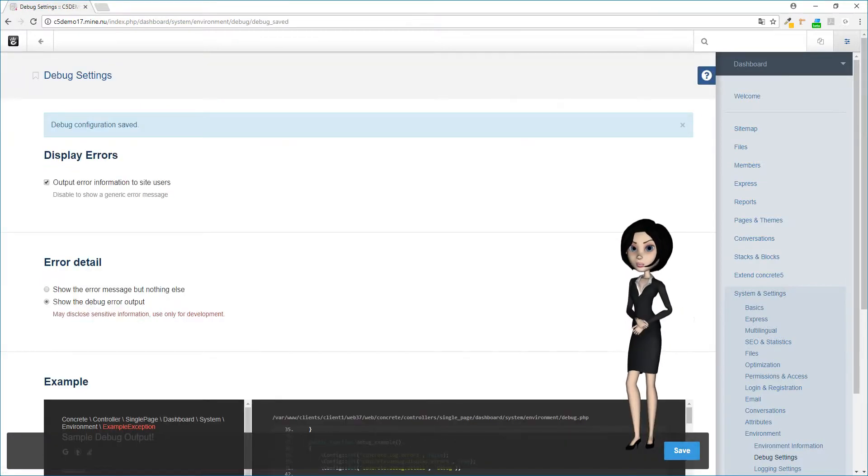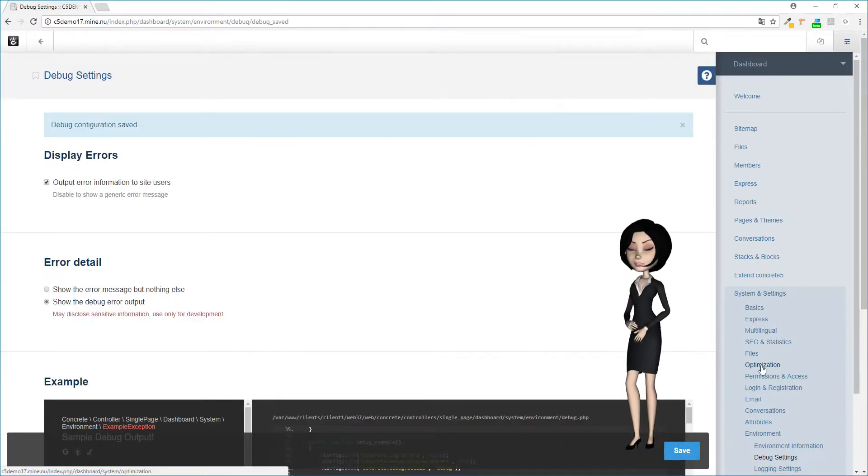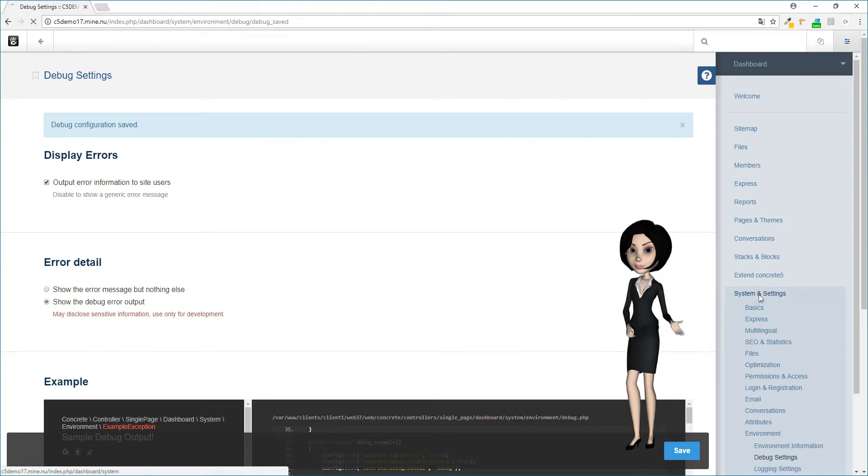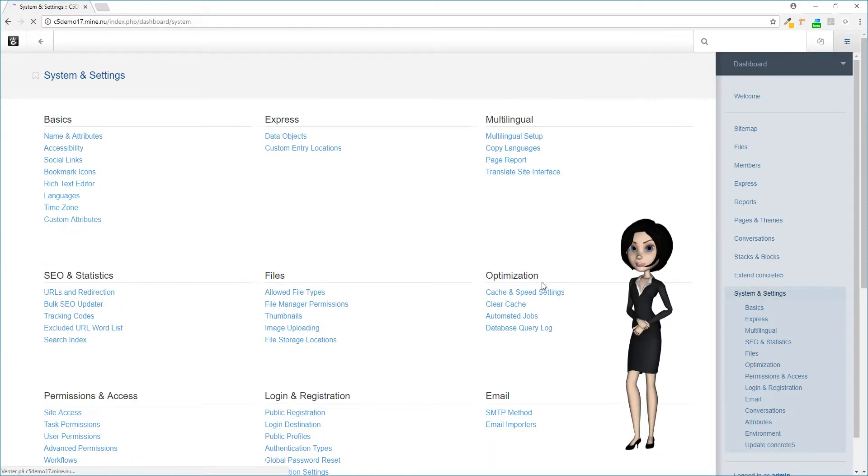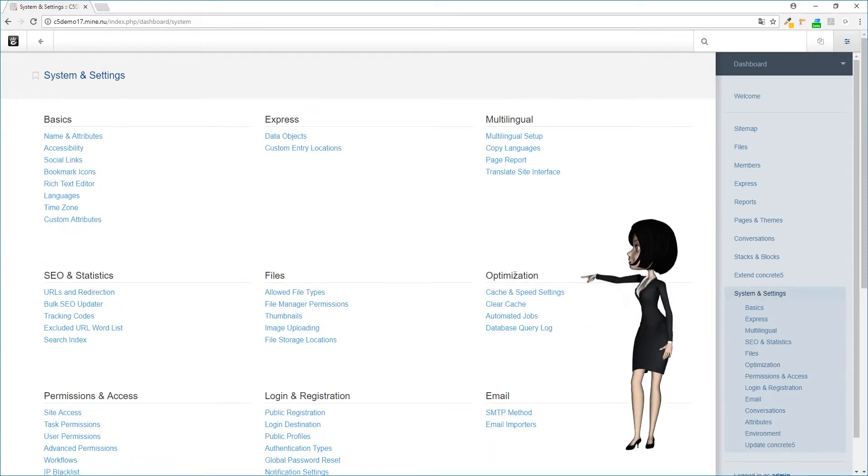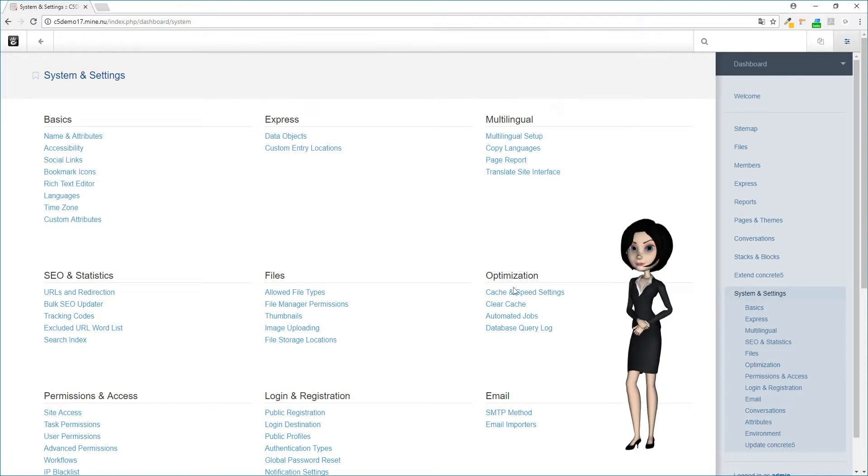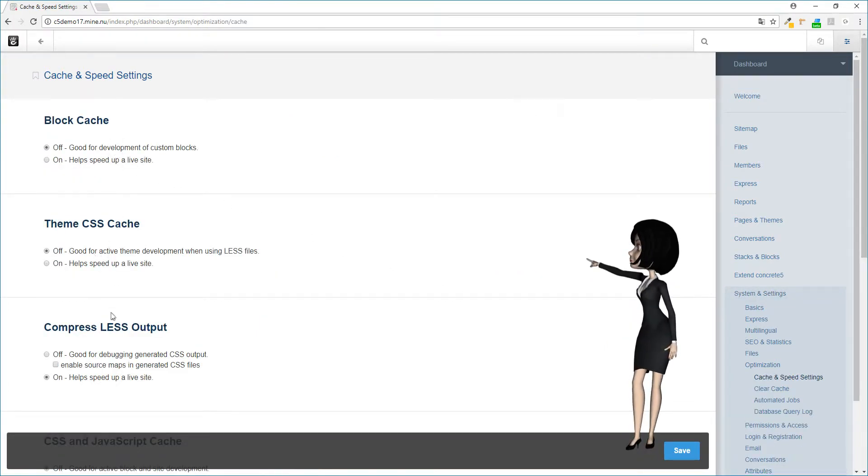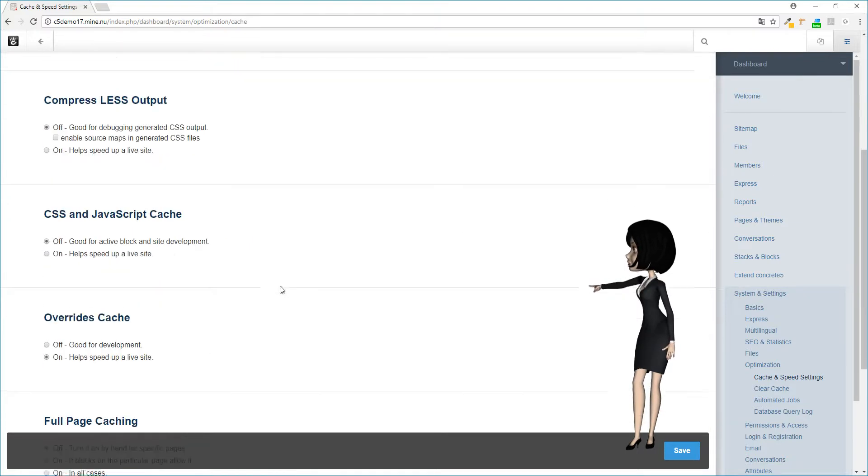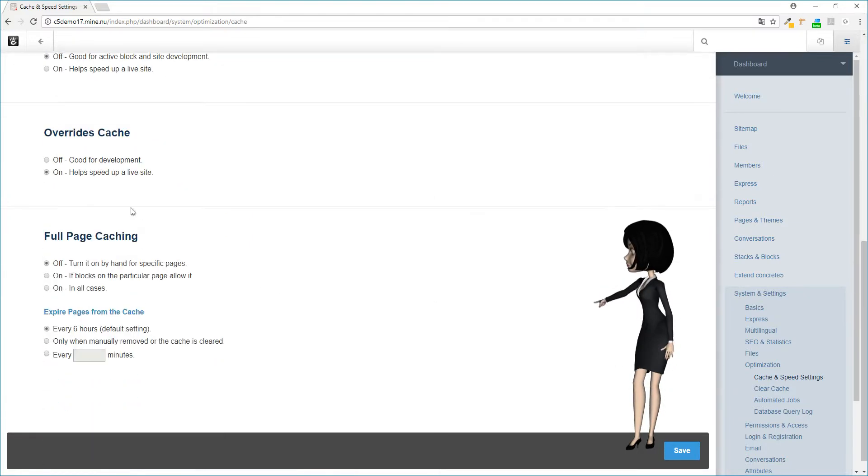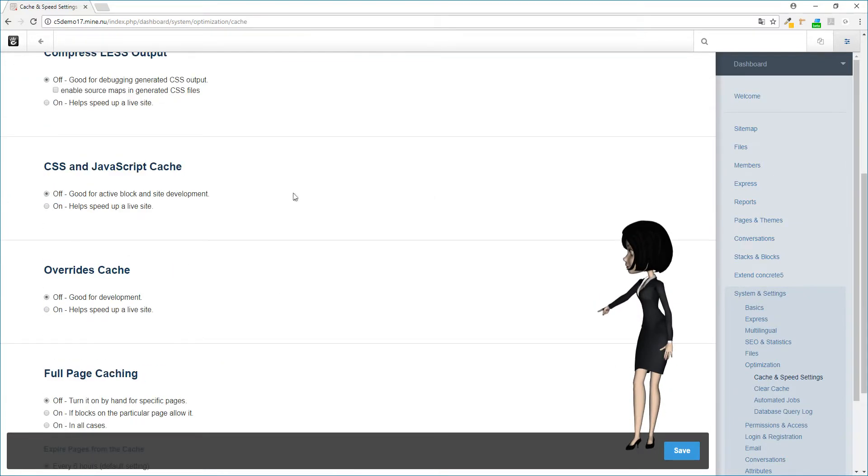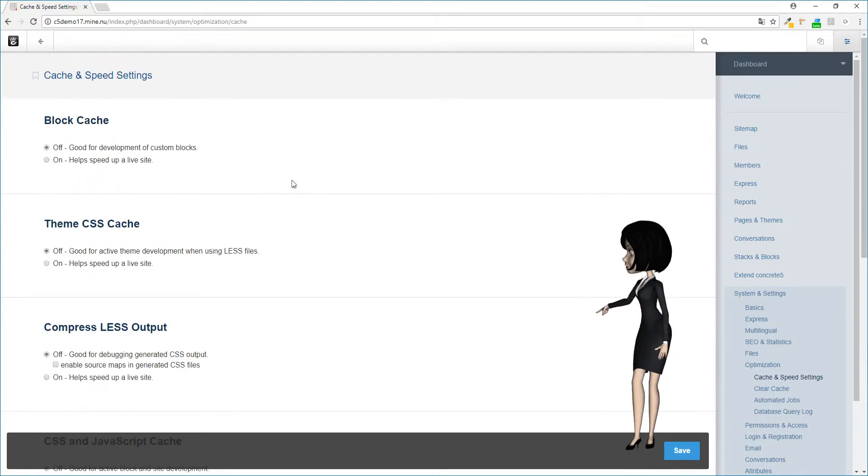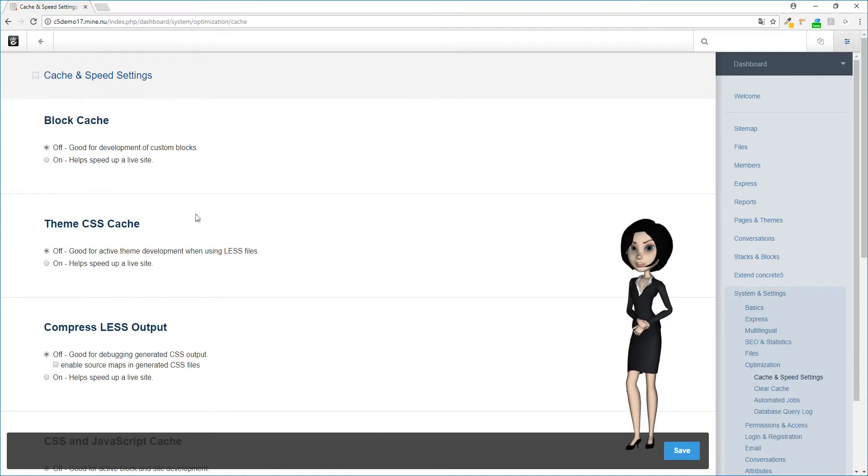Another thing I will show you is how to switch off the site cache. Navigate to system and settings and choose the cache and speed settings menu under the optimization group. In here you should switch off all cache settings. This will make sure that your site is not showing you odd things while developing your website.